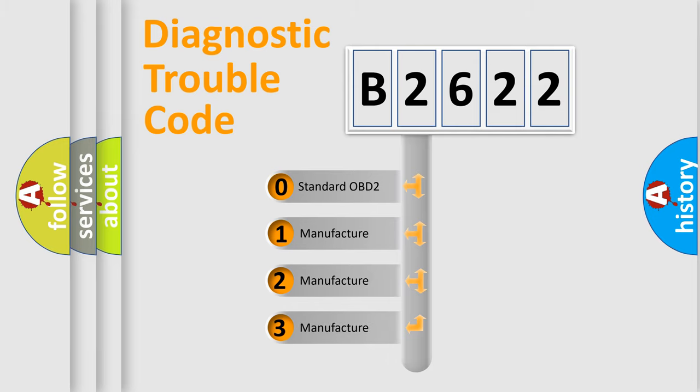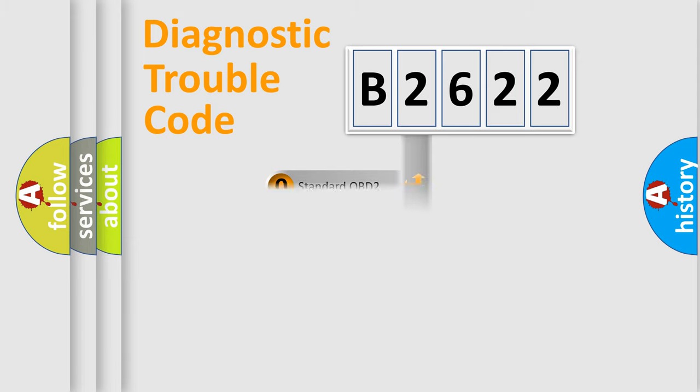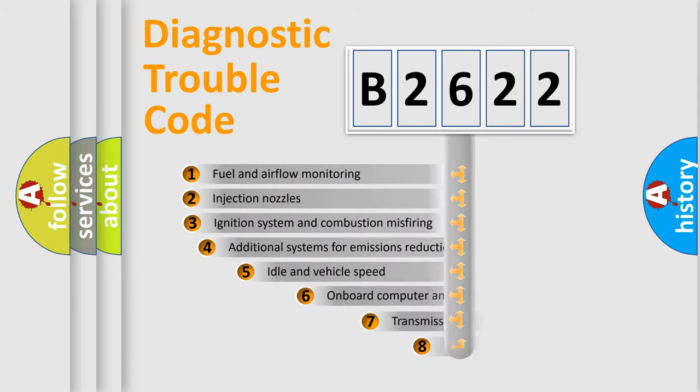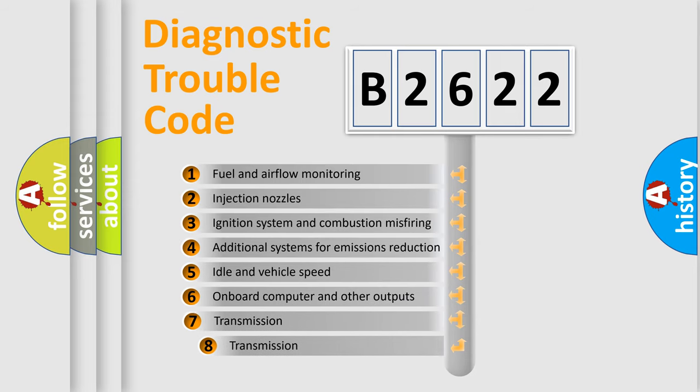If the second character is expressed as zero, it is a standardized error. In the case of numbers 1, 2, 3, it is a car specific error.